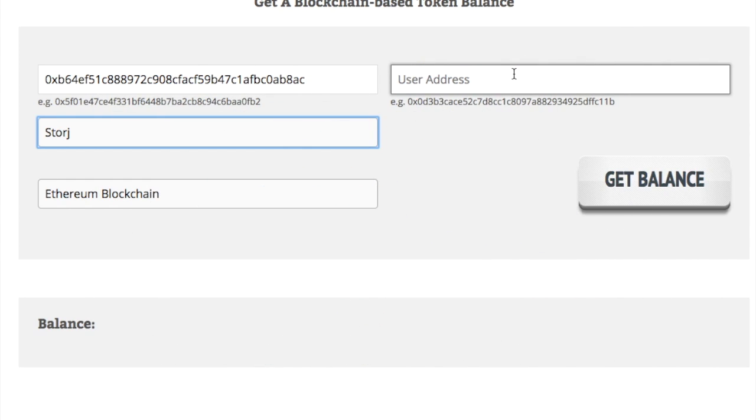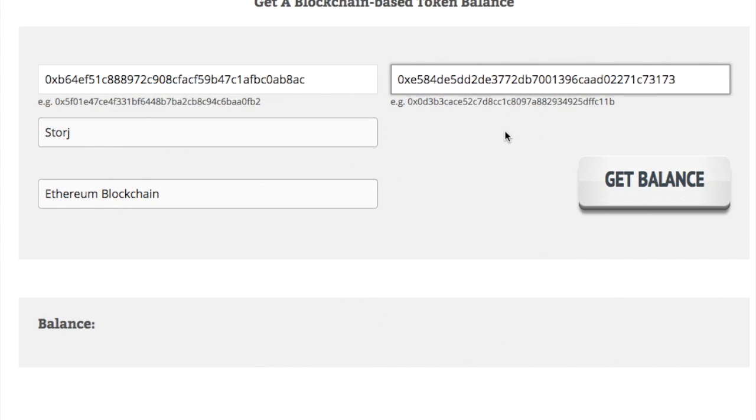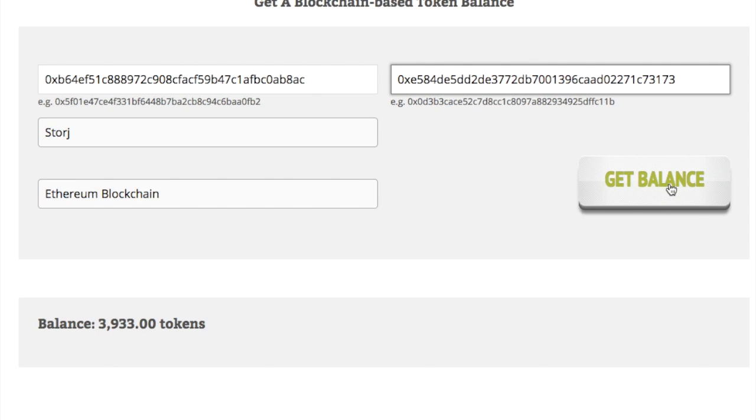You can put in the address that you purchased the asset with, and then click get balance. And then it'll check the blockchain and it'll tell you how many tokens you have.